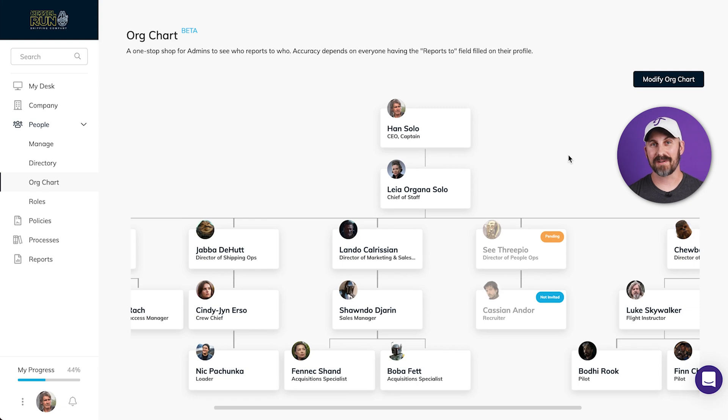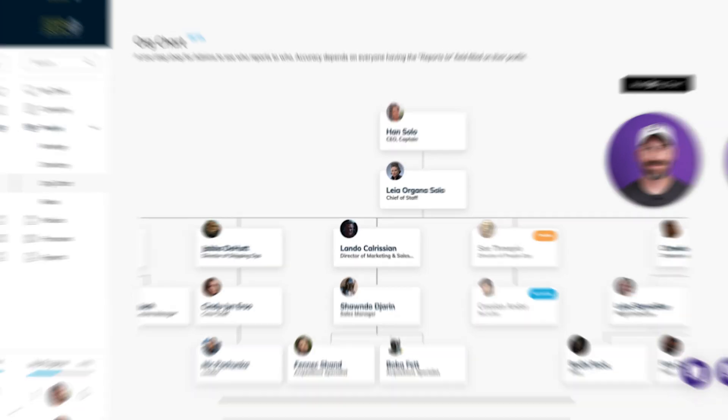One last note: I can edit my org chart at any time by clicking the Modify Org Chart button at the top right of the screen.